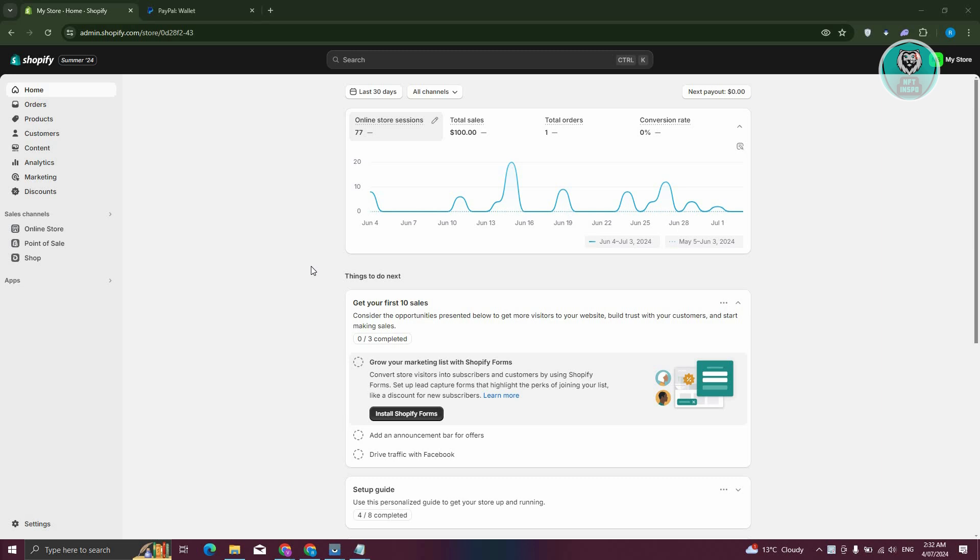We'll be discussing how to exactly see it and if it's actually possible. First things first, go to Shopify.com, login to your account, and access your admin page.